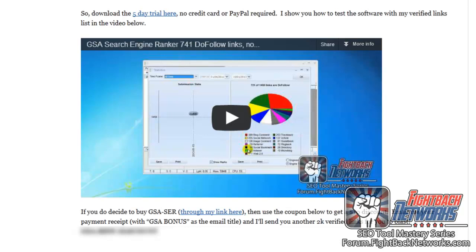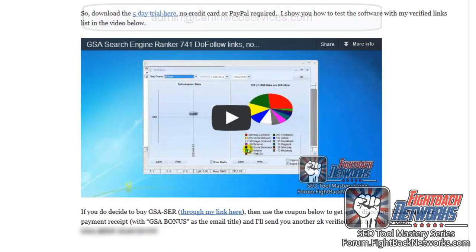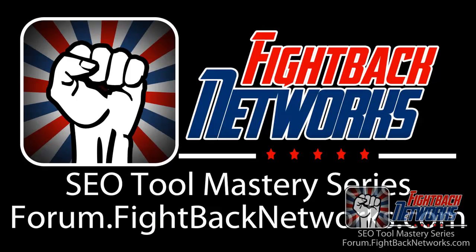And if you do decide to buy GSA SER through my link then use the coupon also on this webpage for a $10 discount and email me your receipt to admin at carlinwebservices.com and I'll send you another 2000 verified links for you to blast as well. Okay thanks, take care.